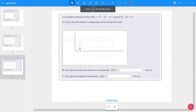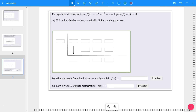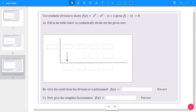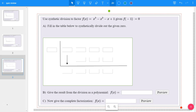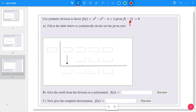Let's take a look at several examples of using synthetic division to factor. The first question says: use synthetic division to factor f(x) = x³ - x² - x + 1, given that f(-1) = 0. This negative 1 is our root. When you plug that in to the polynomial, you would see that after you simplify, the whole value would be equal to 0. First we're going to do synthetic division — you take your root, whether it's positive or negative, put it in this box, and then complete synthetic division.